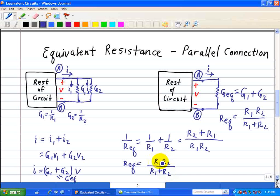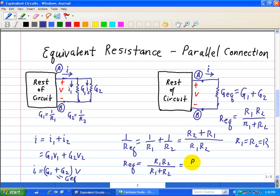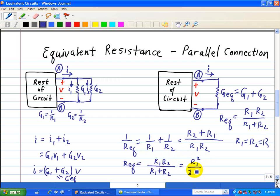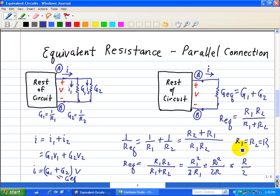We see that R_eq is the product of the two resistances divided by their sum. A special case: if R1 equals R2 equals R, then R_eq reduces to R² divided by 2R, which equals R/2 — half the resistance. This illustrates that when you have two resistors in parallel, the equivalent resistance is always smaller than either of the two individual resistances.